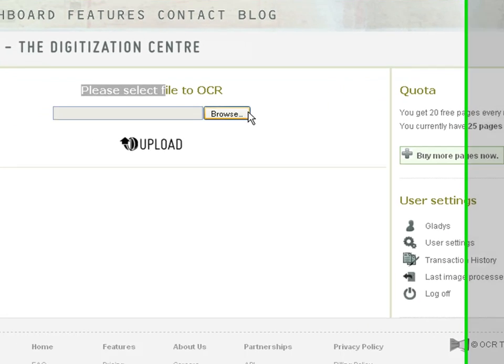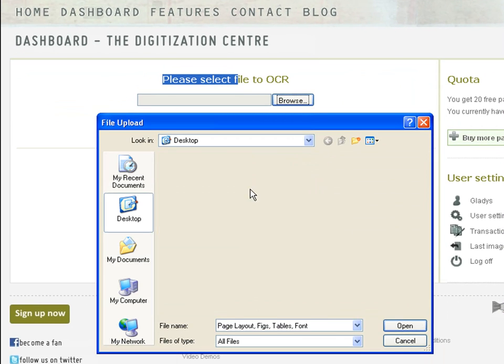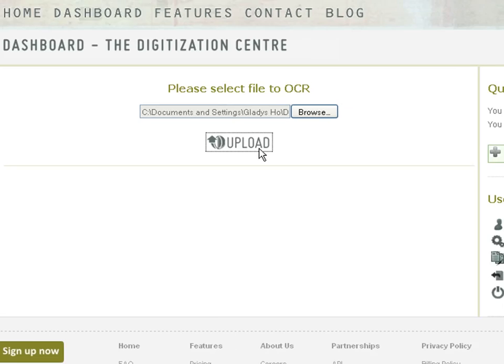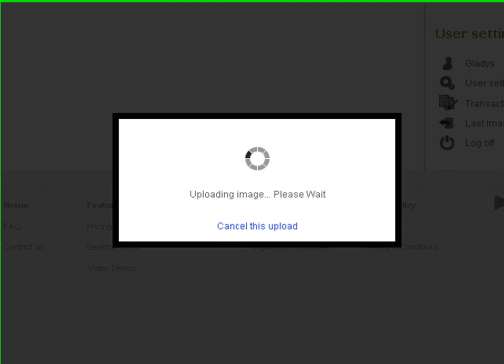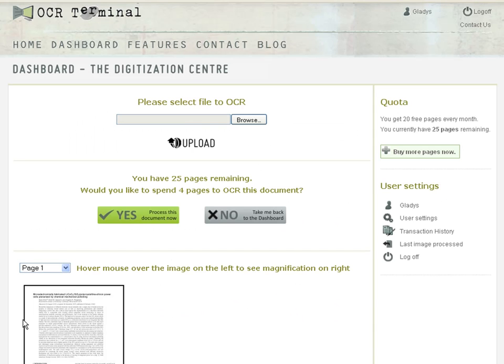I am going to select the TIFF image and then click here to begin uploading to our servers. Once your file has finished uploading, make sure you have uploaded the correct file.